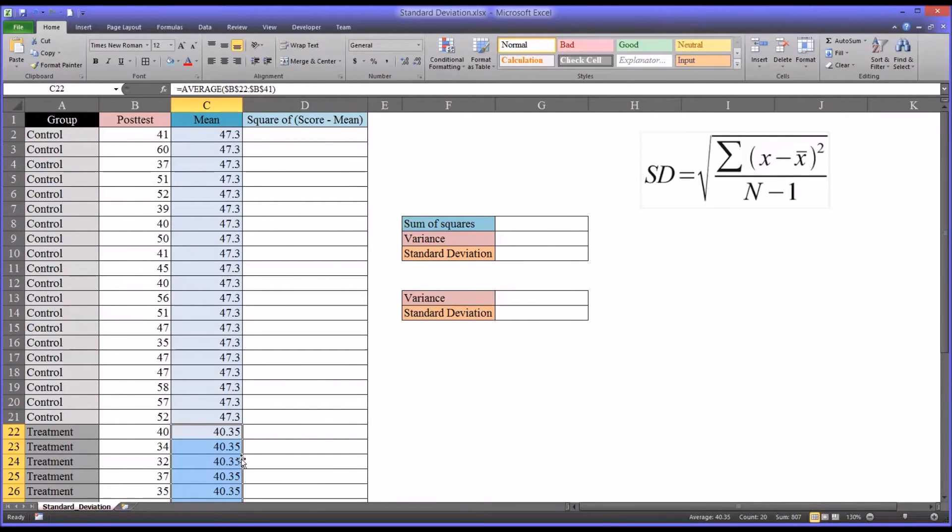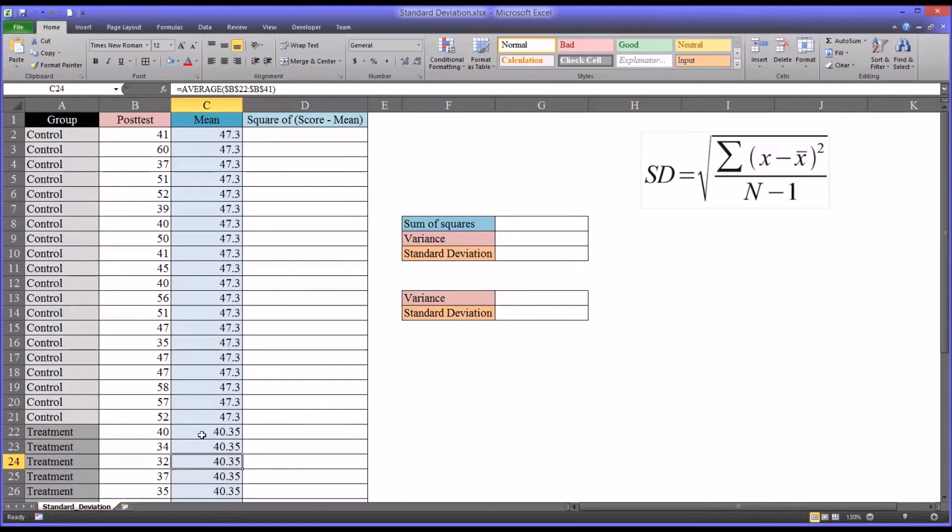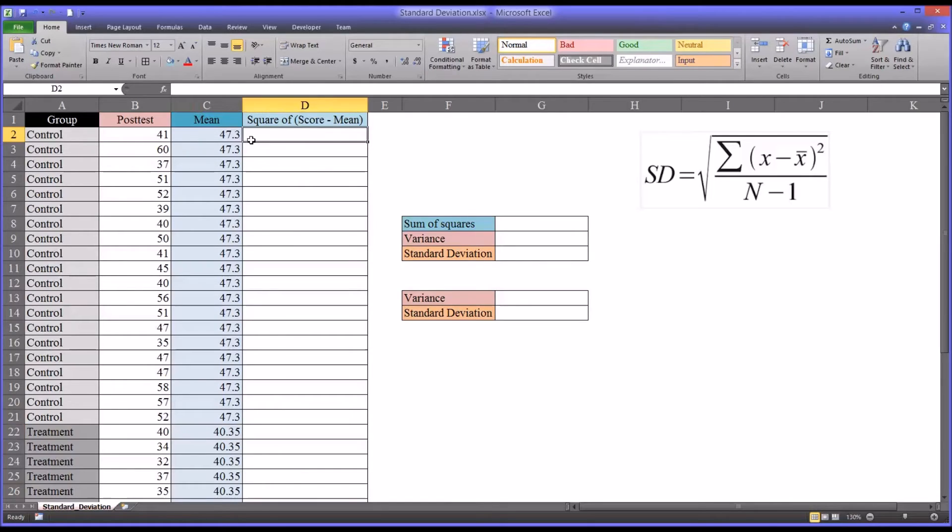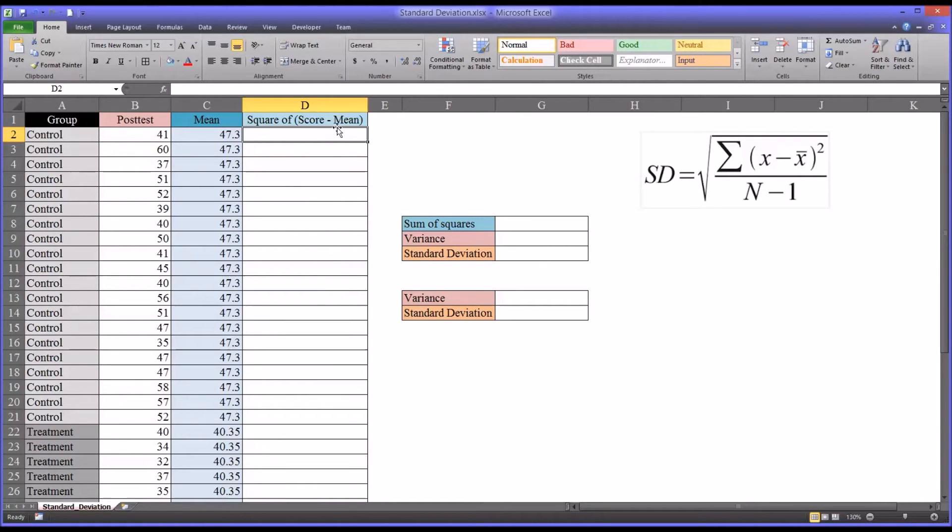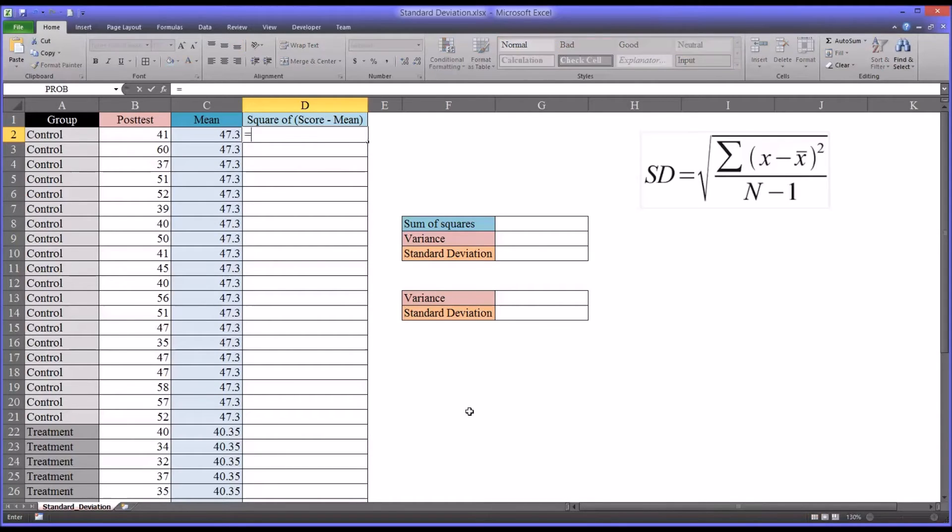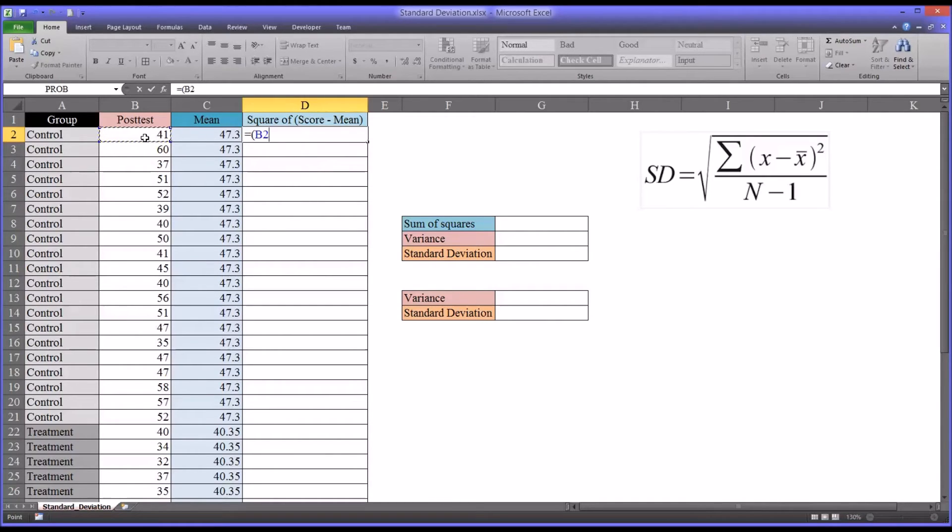The reason we are aligning it with each case, even though it's the same value, is so we can conduct the next calculation, which is the square of the score minus the mean. Let's start with the score minus the mean. It will be equal sign, and I'm going to start by opening parentheses. You have the score.